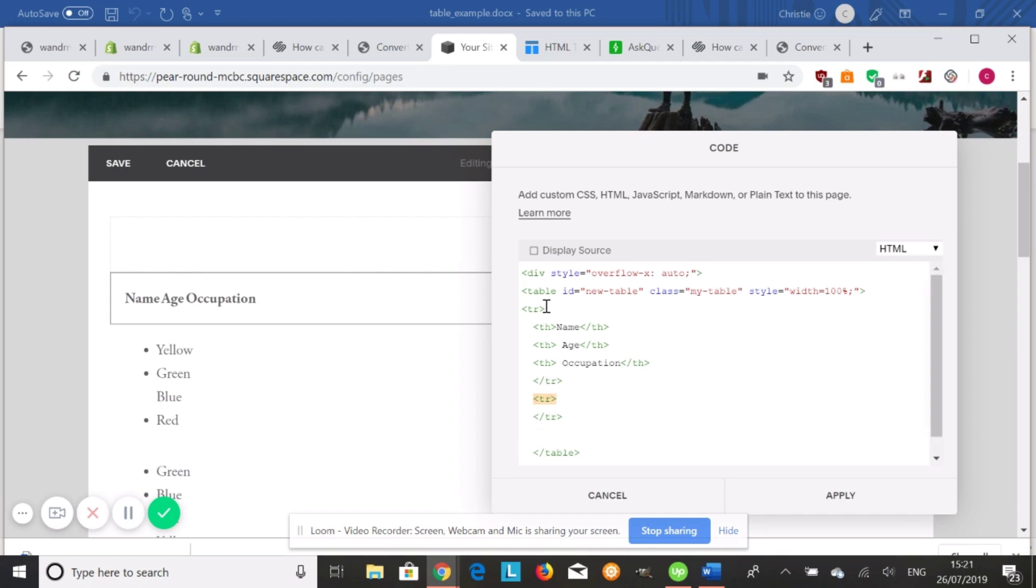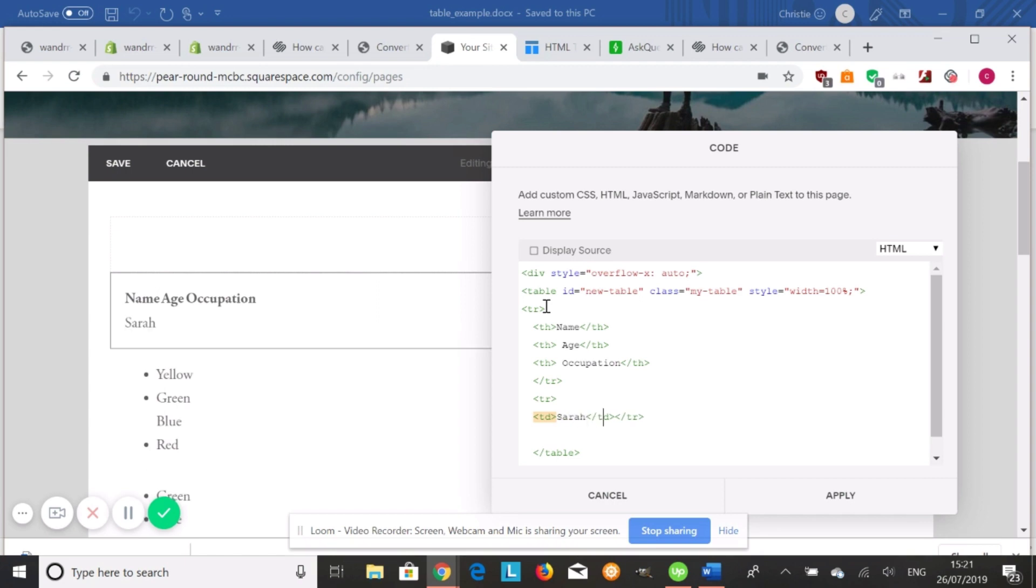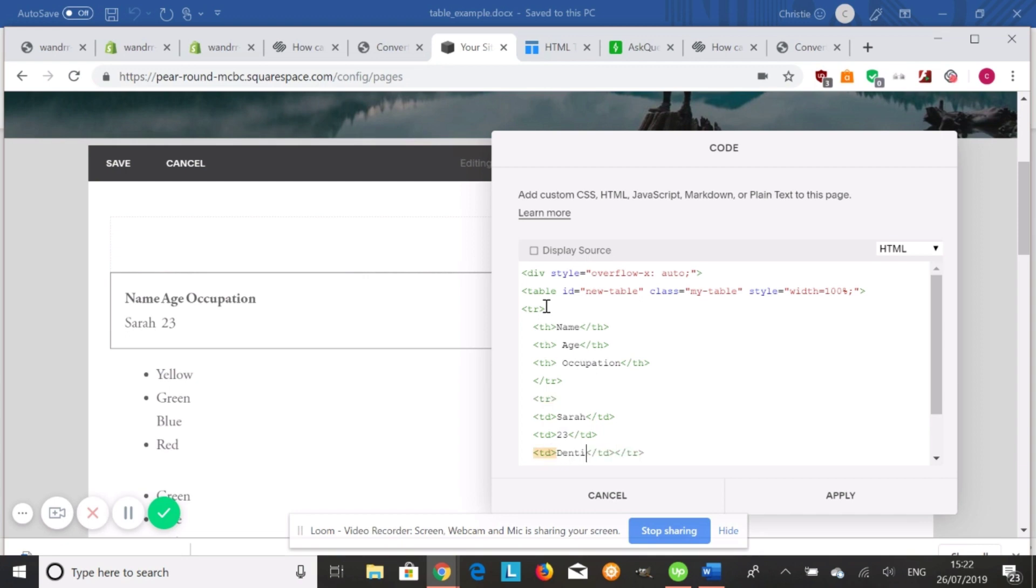We're going to add another table row. And this is where we're going to house our table data. So we're going to do table data. First one's going to be Sarah. Add another table data. She's going to be 23. And I'm going to add one more. And she's going to be a dentist.